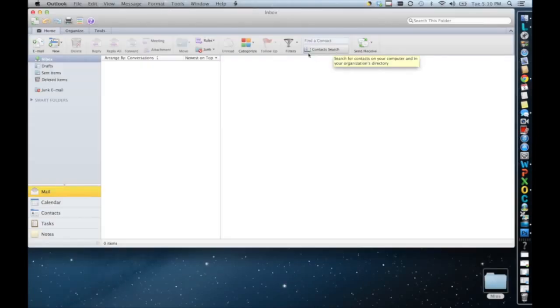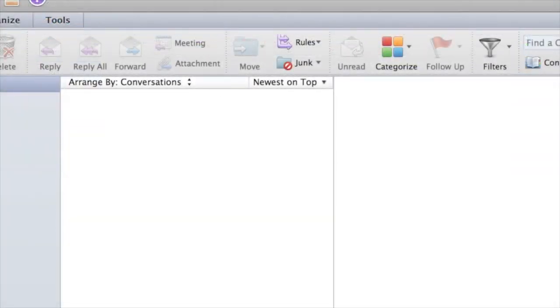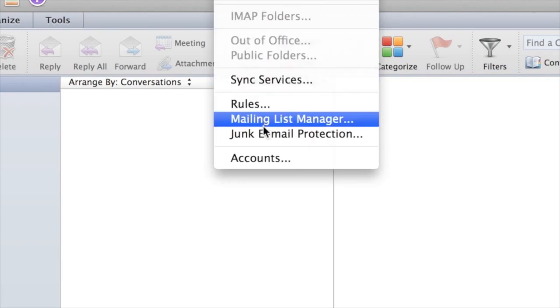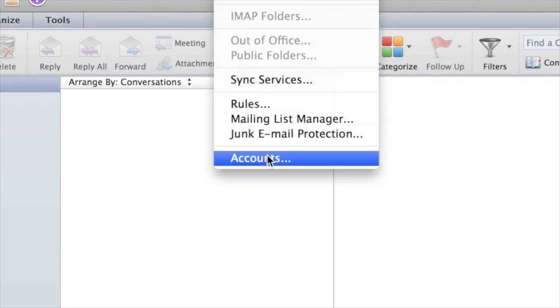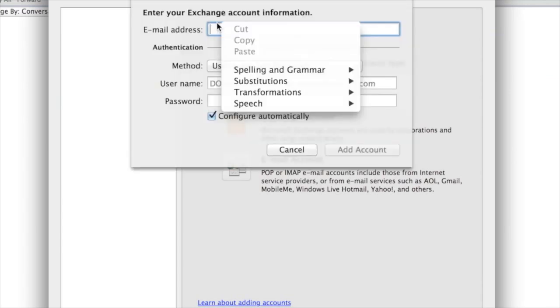Once you launch Outlook, let's go to Tools. From there, click Accounts. Now choose Email Accounts.